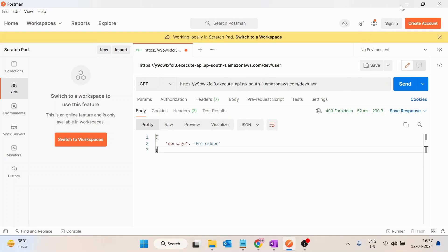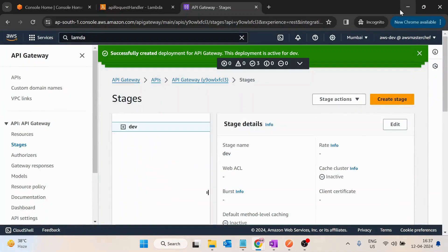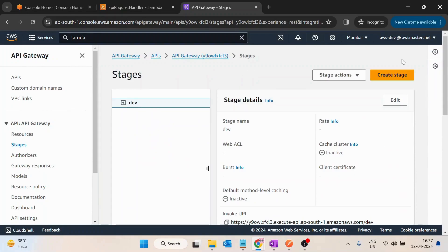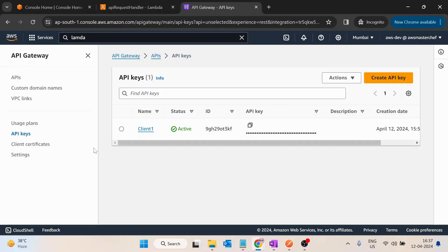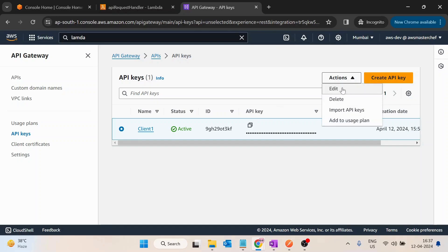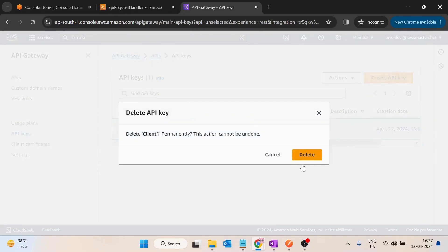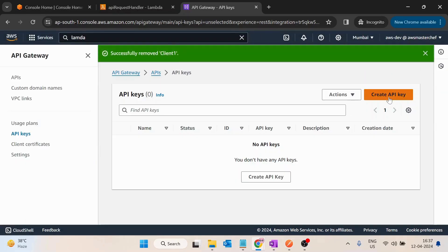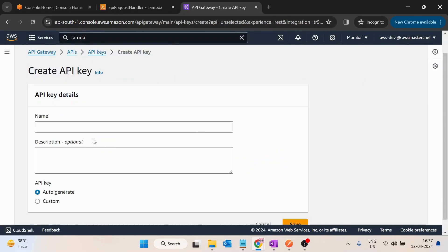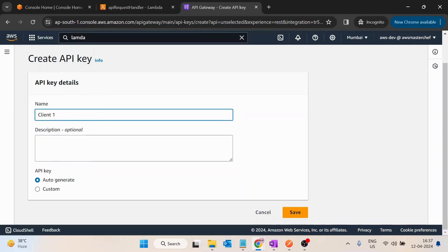Switching back to the API Gateway console, scroll down on the left pane. First we have to create an API key. So I will delete this as I am just playing with it. I will again create a new API key, let's call it client one.